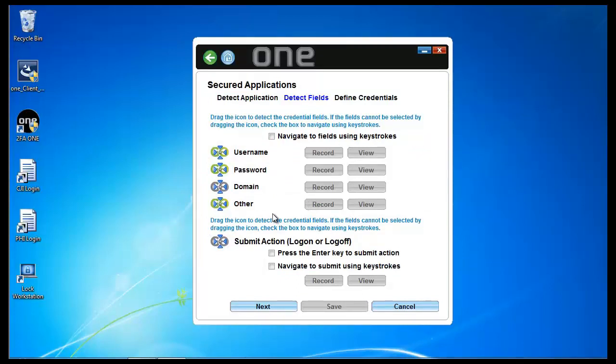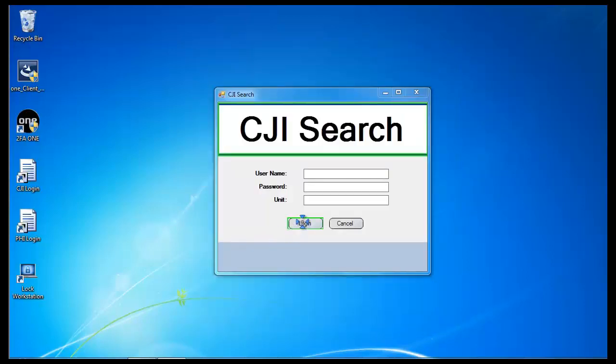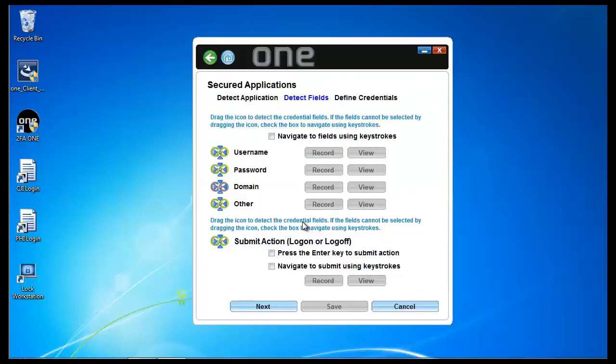Next, I can look at configuring the submit action. I could easily hit the enter key or if there's a specific button that needs to get pushed or clicked, I can go ahead and identify that. And I've configured the main part of the template.